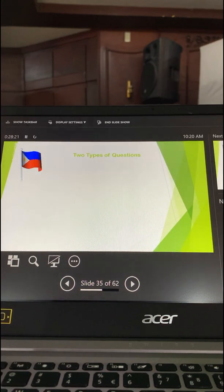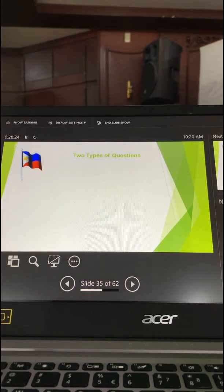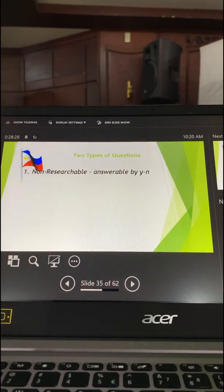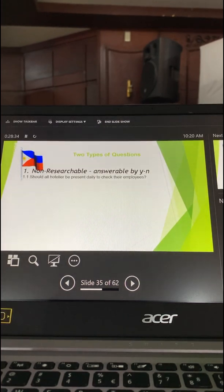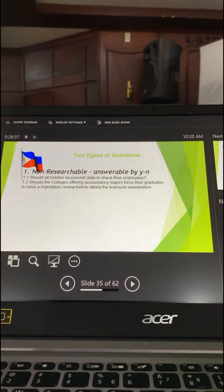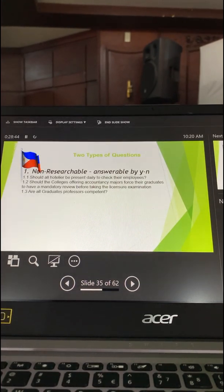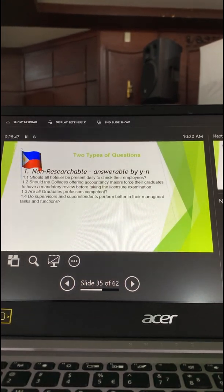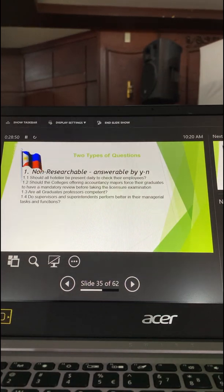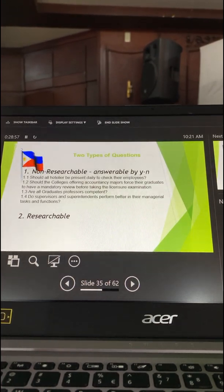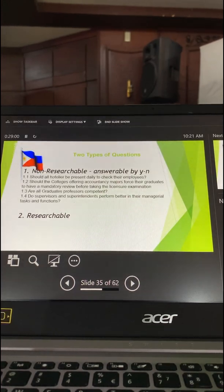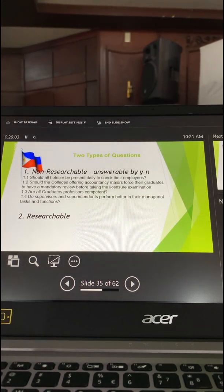In research, there are two types of questions. We have non-researchable questions, which are answerable by yes or no. Examples: 'Should all hoteliers be present daily to check their employees?' 'Should colleges offering accounting majors force their graduates to have a review before taking the licensure exam?' 'Are all graduates' professors competent?' 'Do supervisors and superintendents perform better in their managerial tasks and functions?' These are non-researchable questions, and they must not be used in the formulation of specific problems.